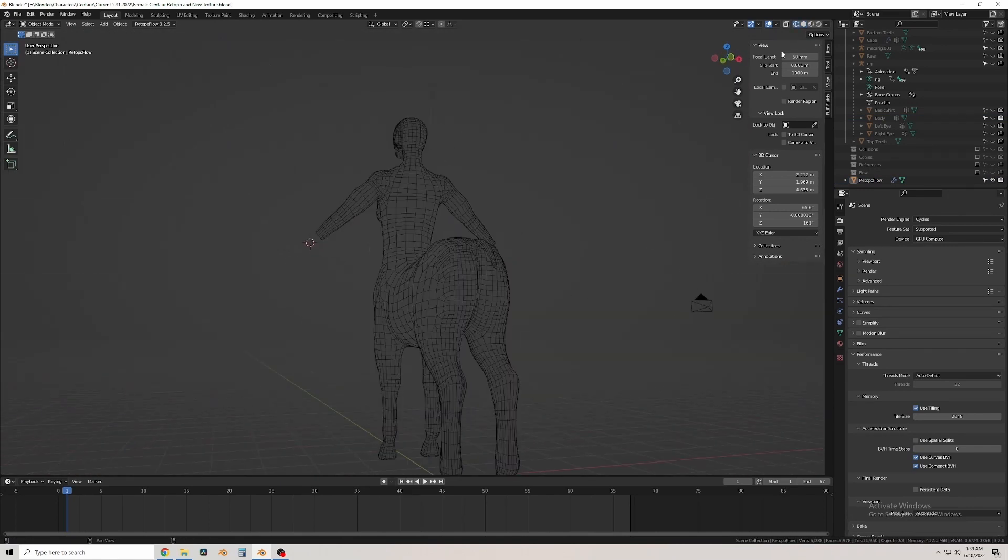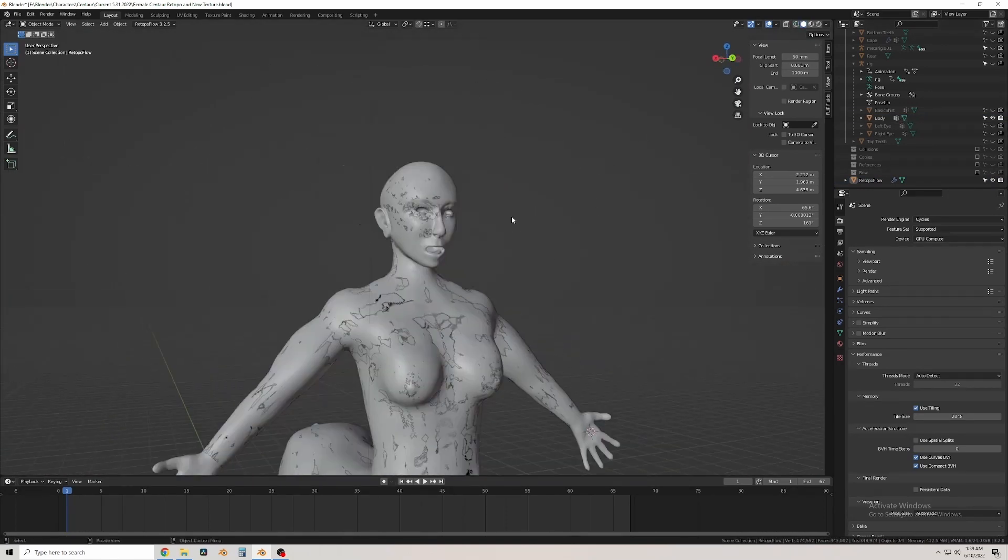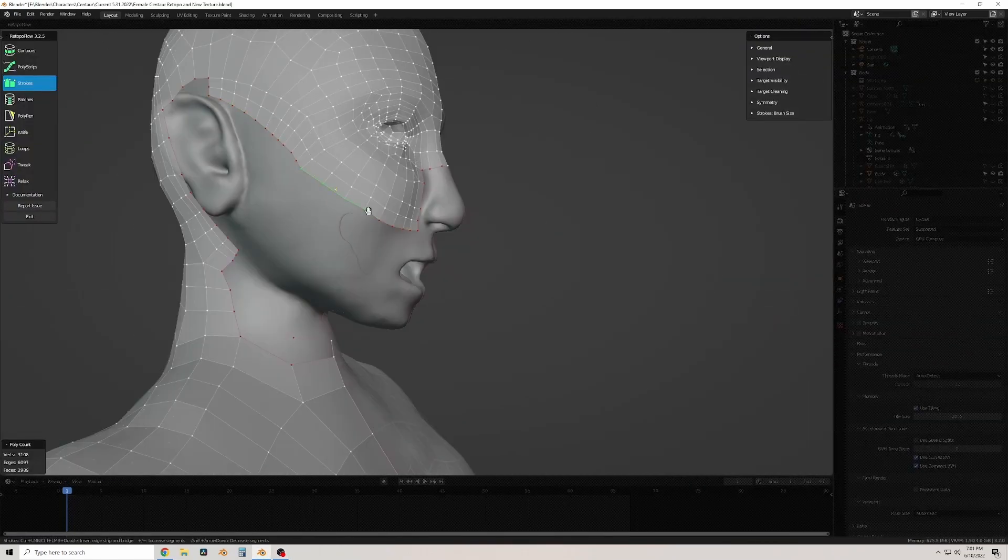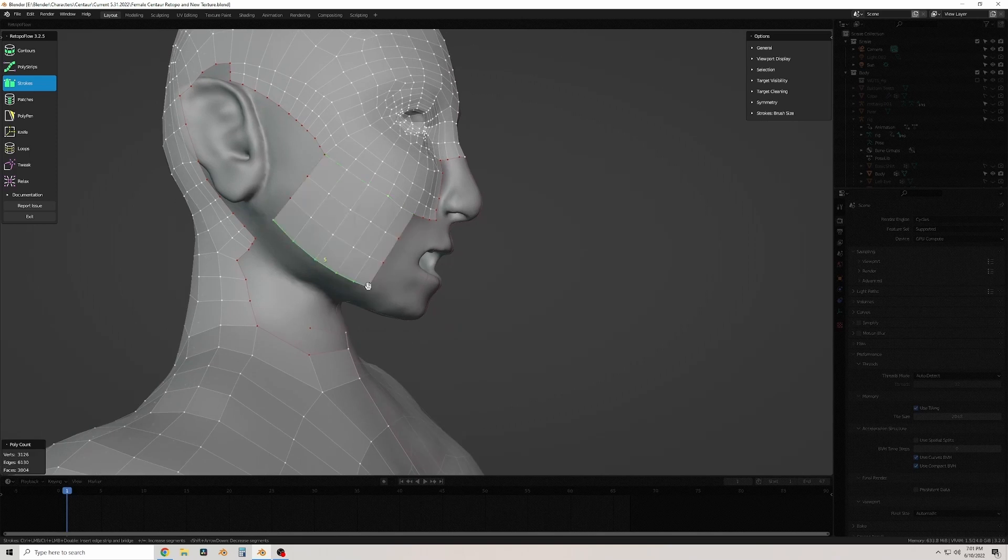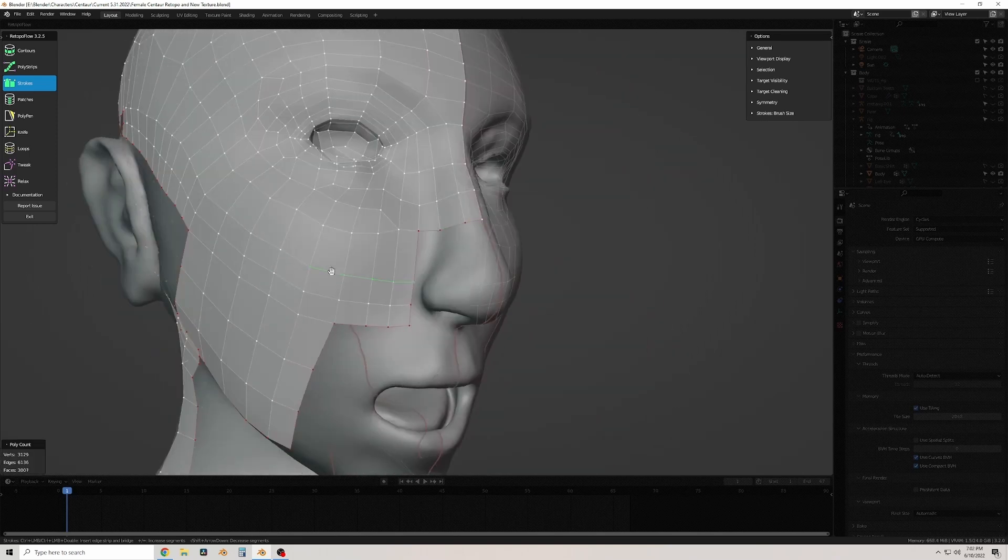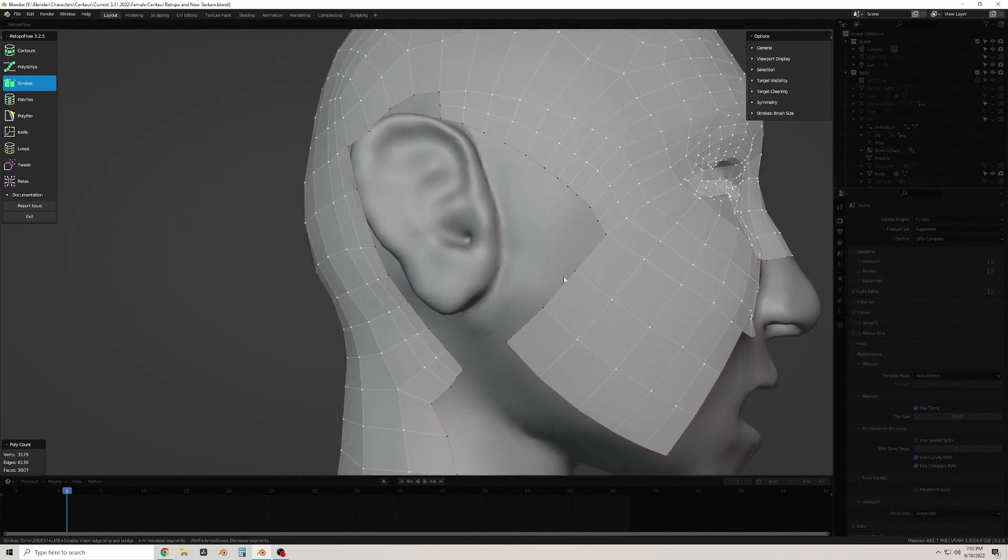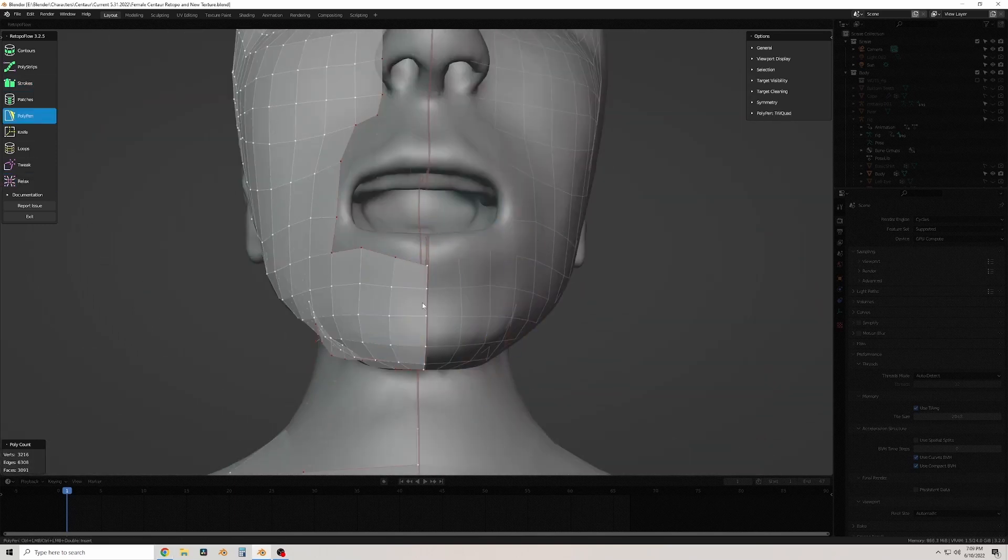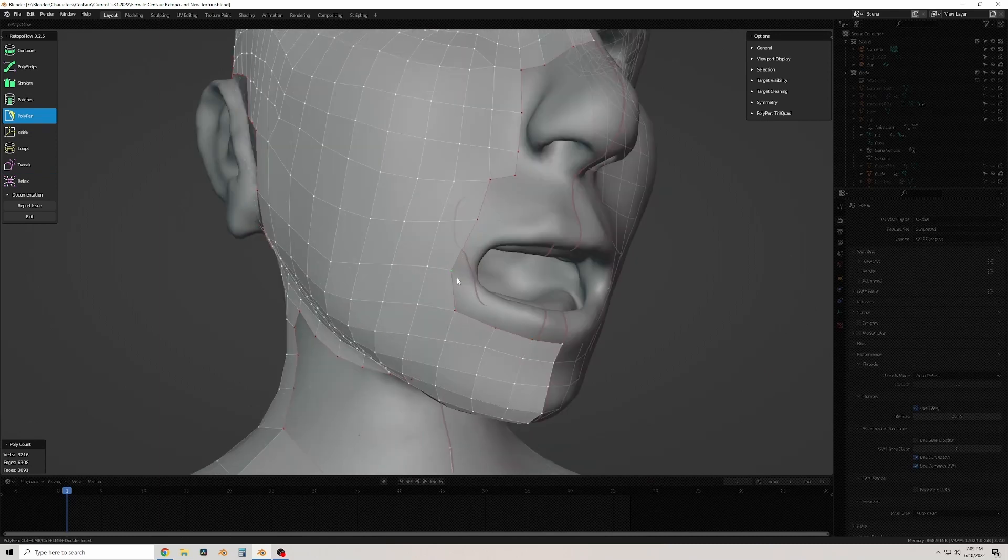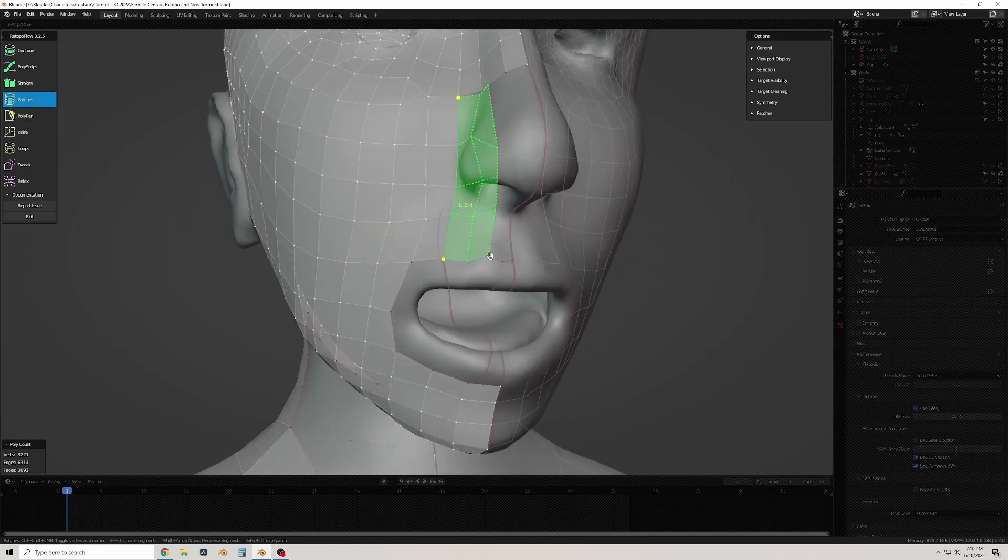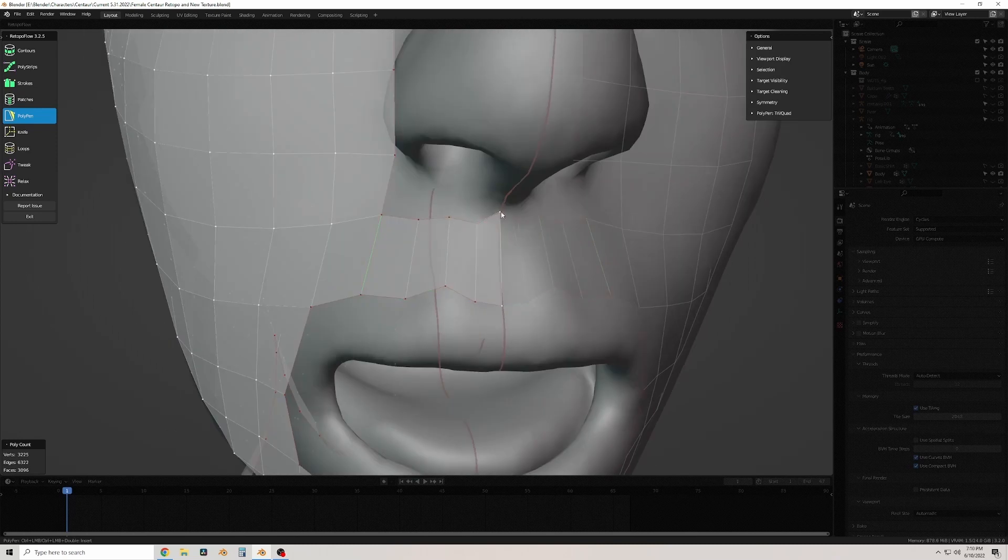So when you rig and animate, the flow of the model will follow the way that the character bends now. I used to think that before retopologizing, you have so many points, so many details, you could bend the model however you want and you wouldn't be able to see them. But it's kind of the opposite. It actually makes like a sawtooth shape when you go to animate a model with really bad topology.